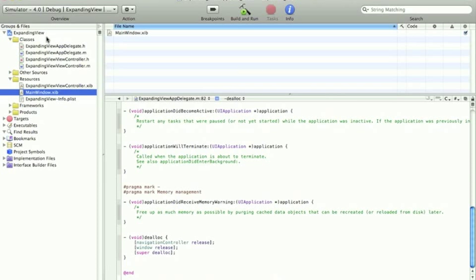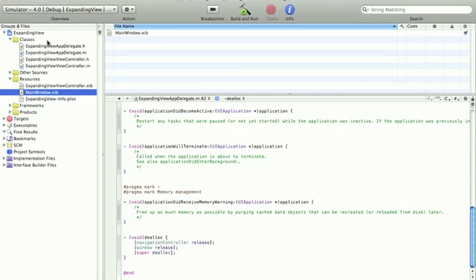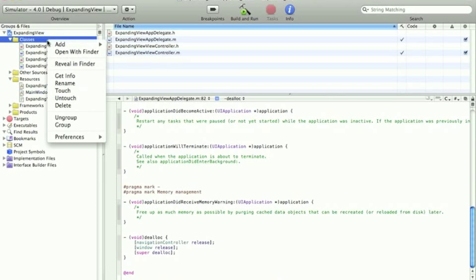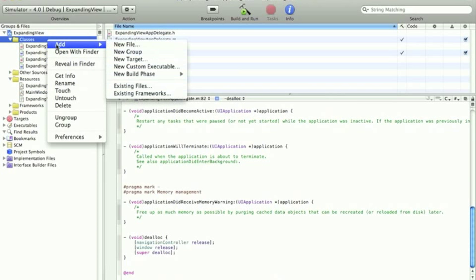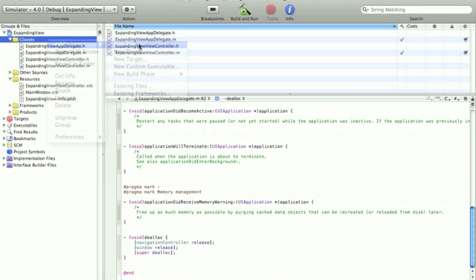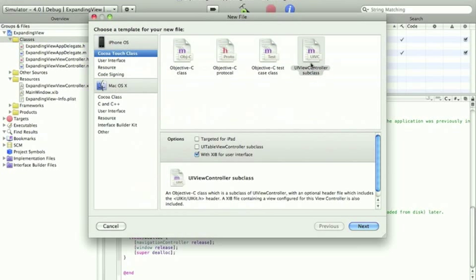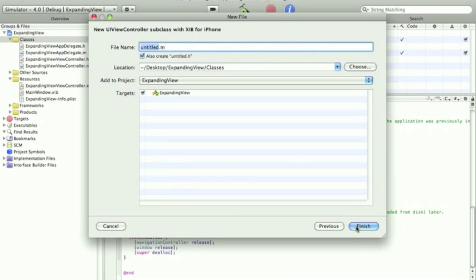So obviously what we're going to need to do is add another view. So do this, go to classes, right click, add new file, UIViewController subclass. Make sure with XIB for user interface is ticked and click next. Give it a name. I'm going to call it second view.